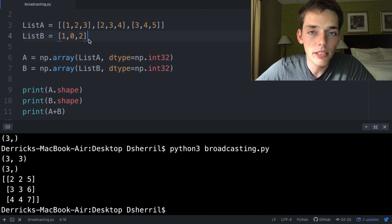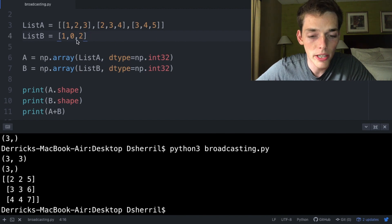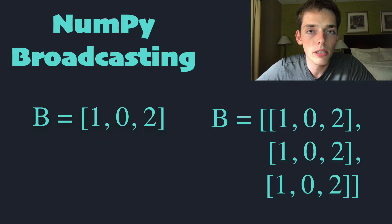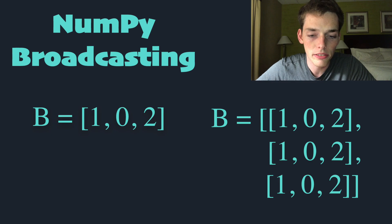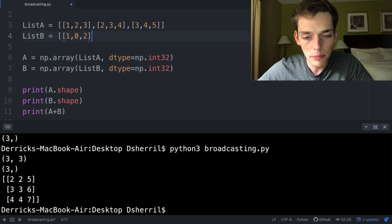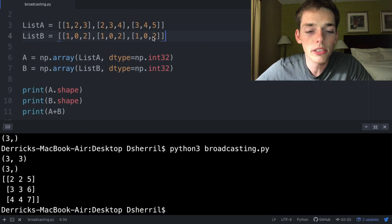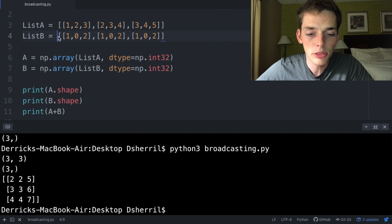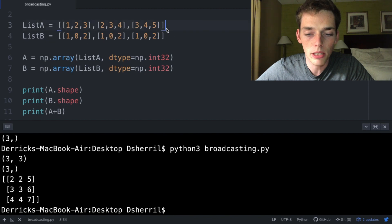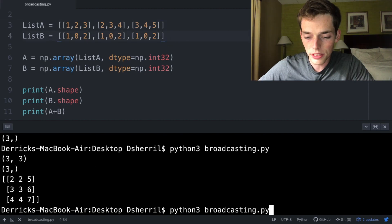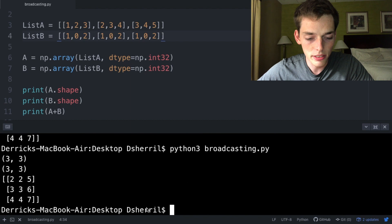What numpy has essentially done for us in the background is taken this array and increased it to the same number of dimensions as this array. If we were to type this out explicitly, we should expect the same thing. So if we change our array to have the same shape as the one above it, we should expect the same result in our terminal. When we execute, we see that this is the case.